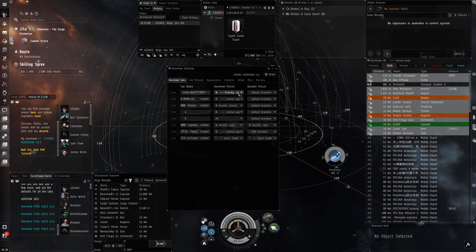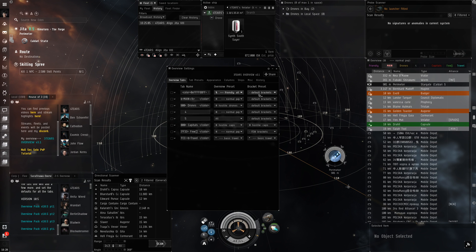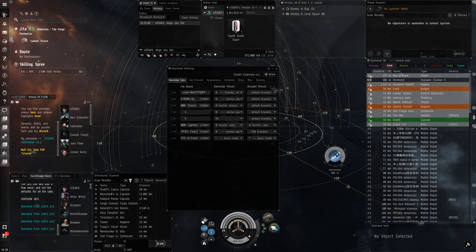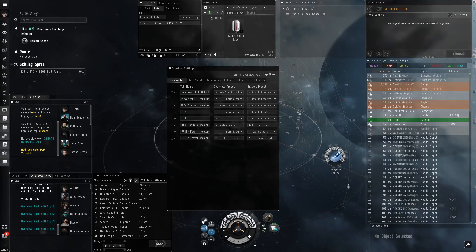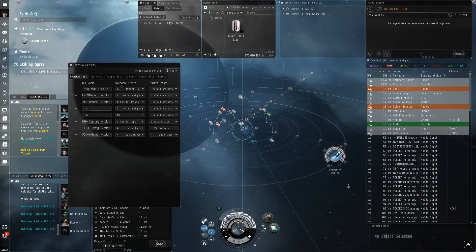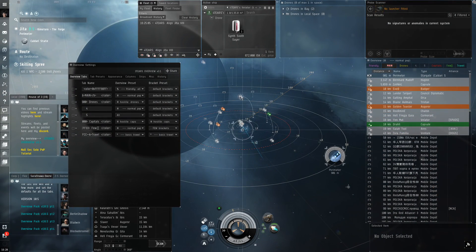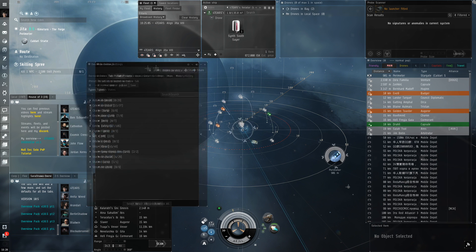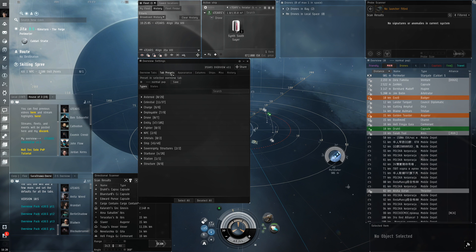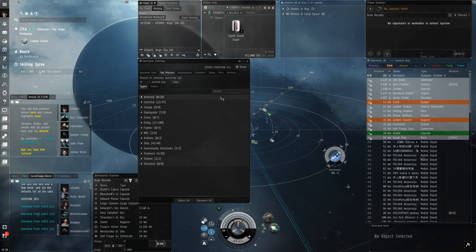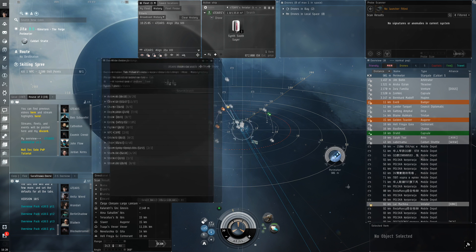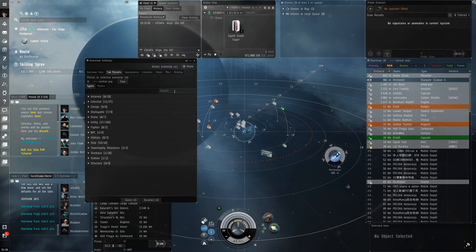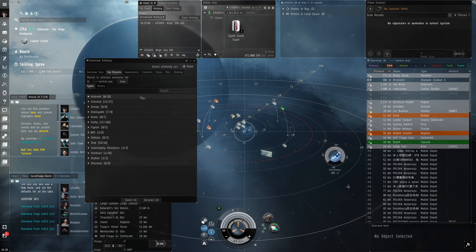This is where you can actually add things to your current overview tab, such as ships, NPCs, drones, and etc. You can switch the tab you're editing by just switching between the tabs on the overview.